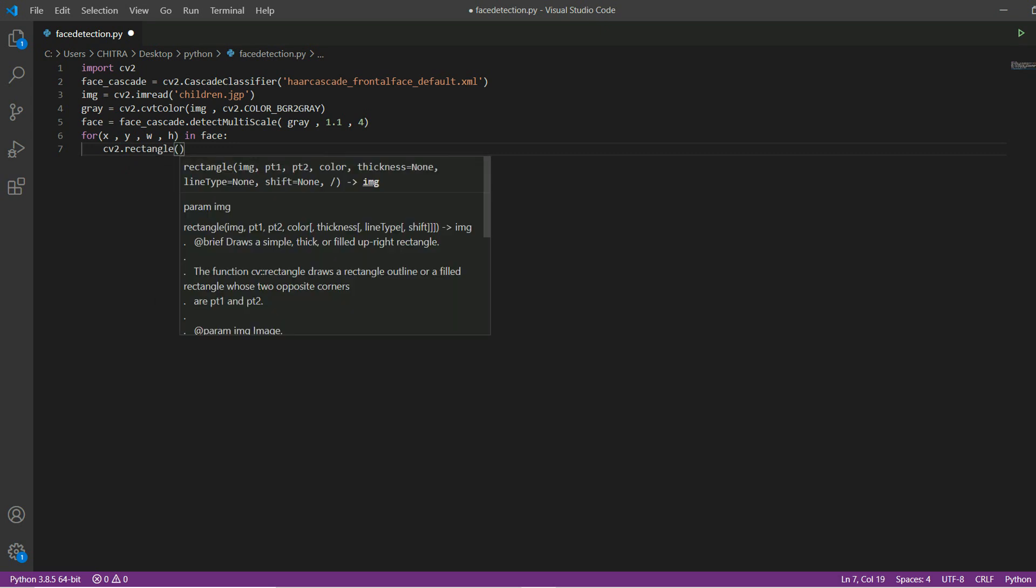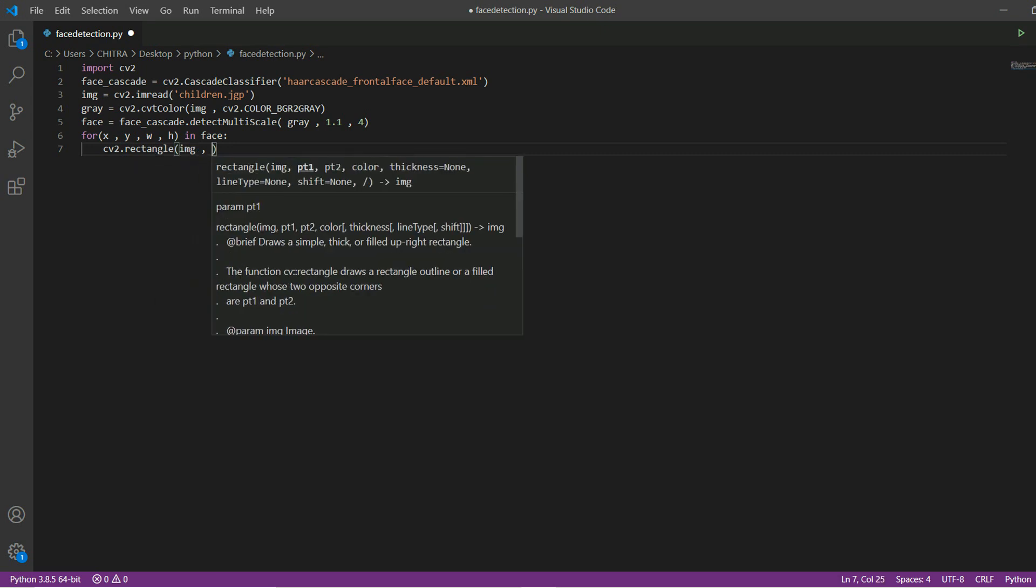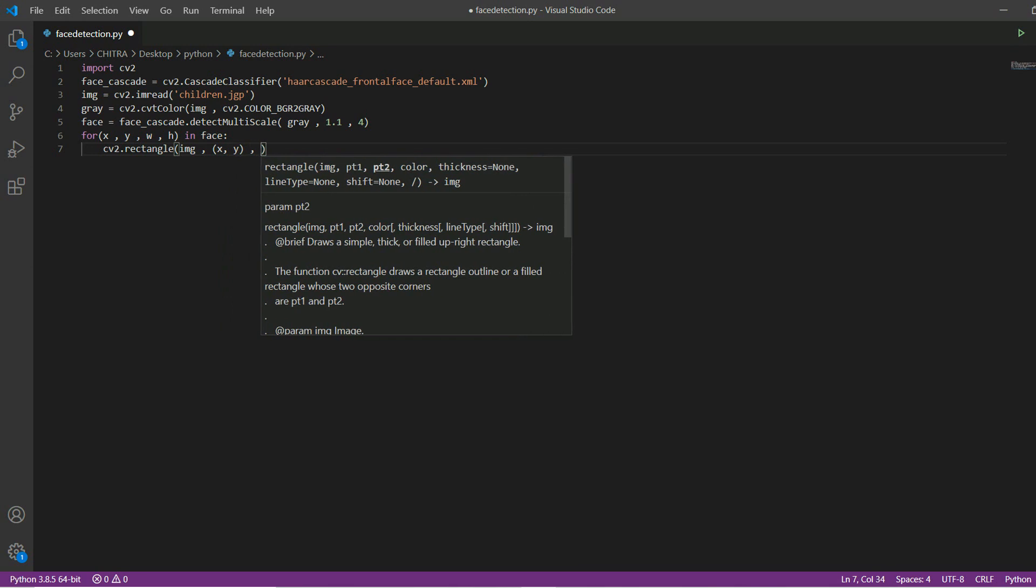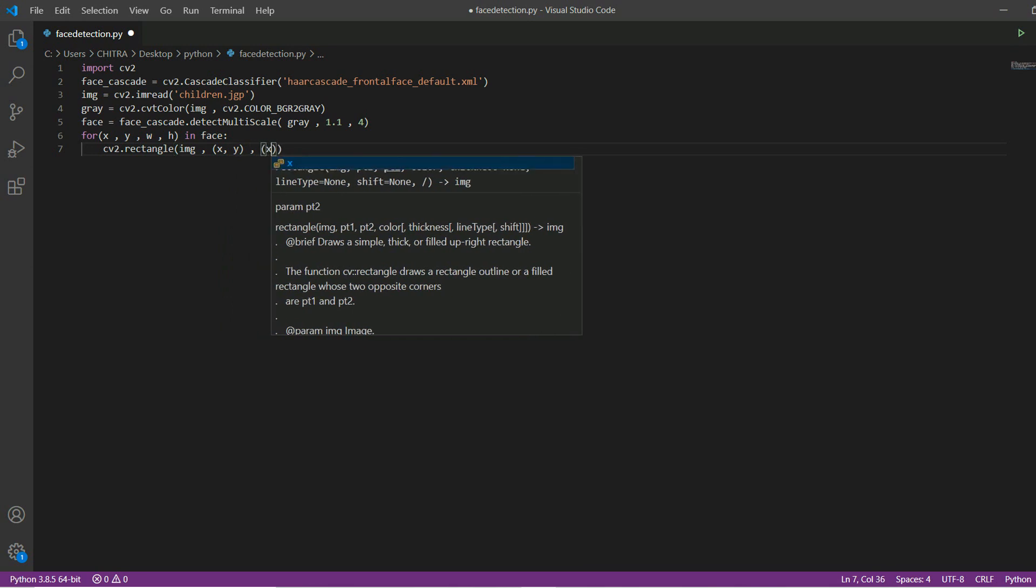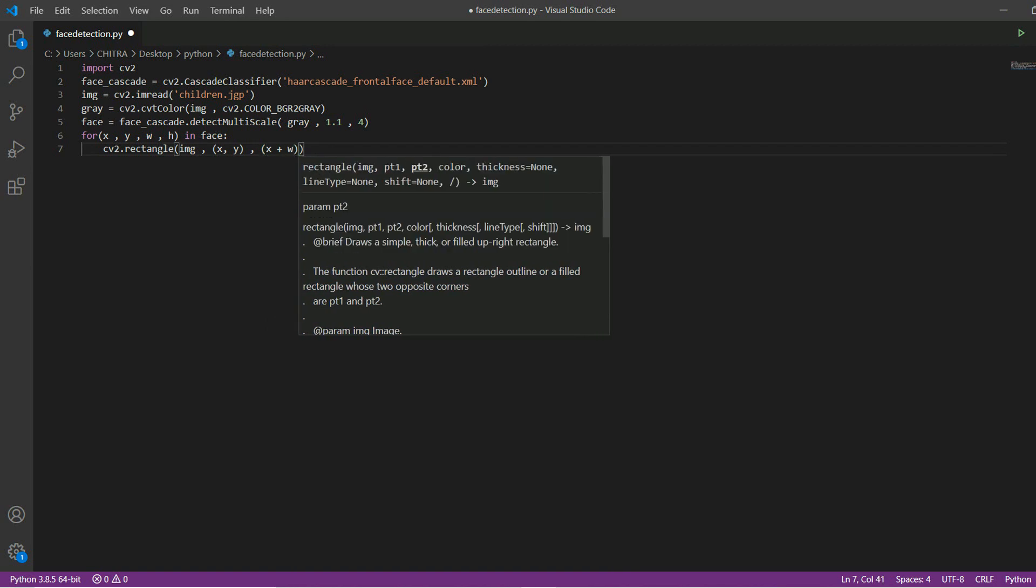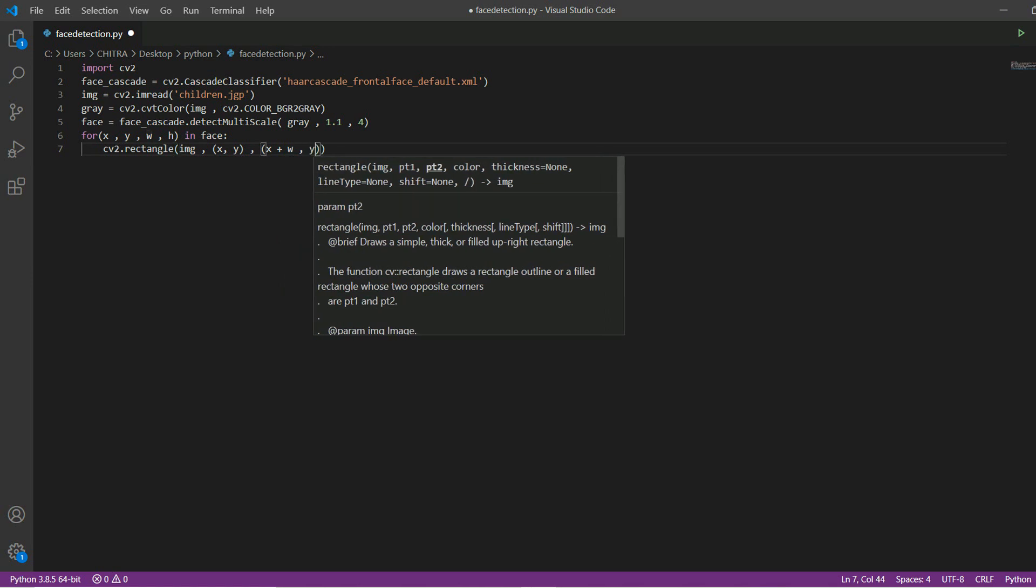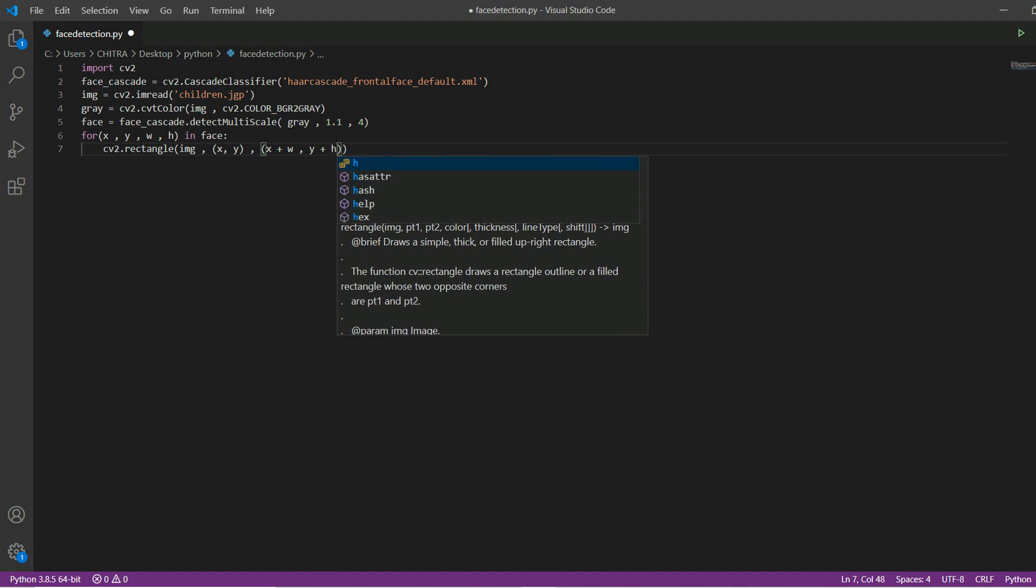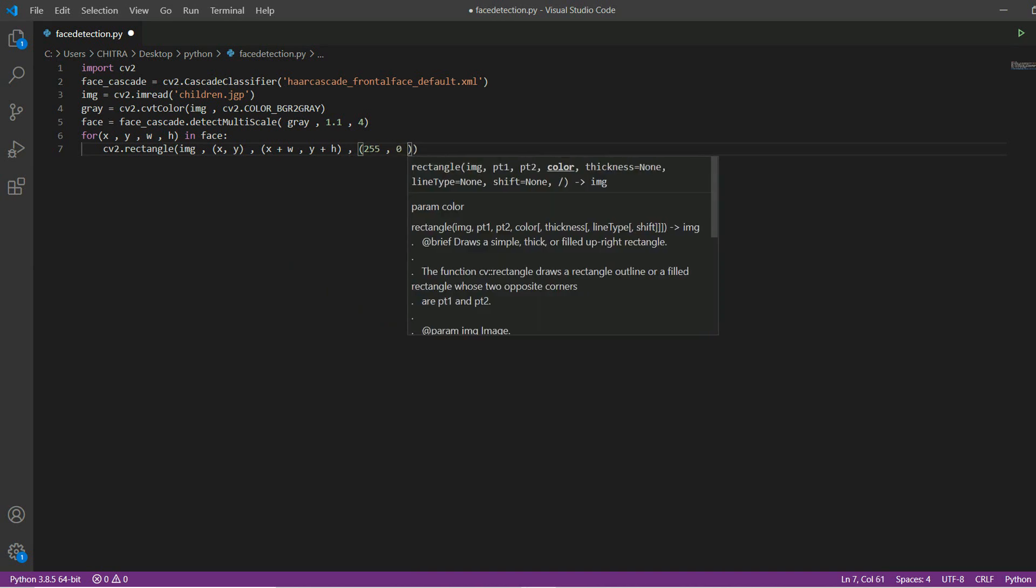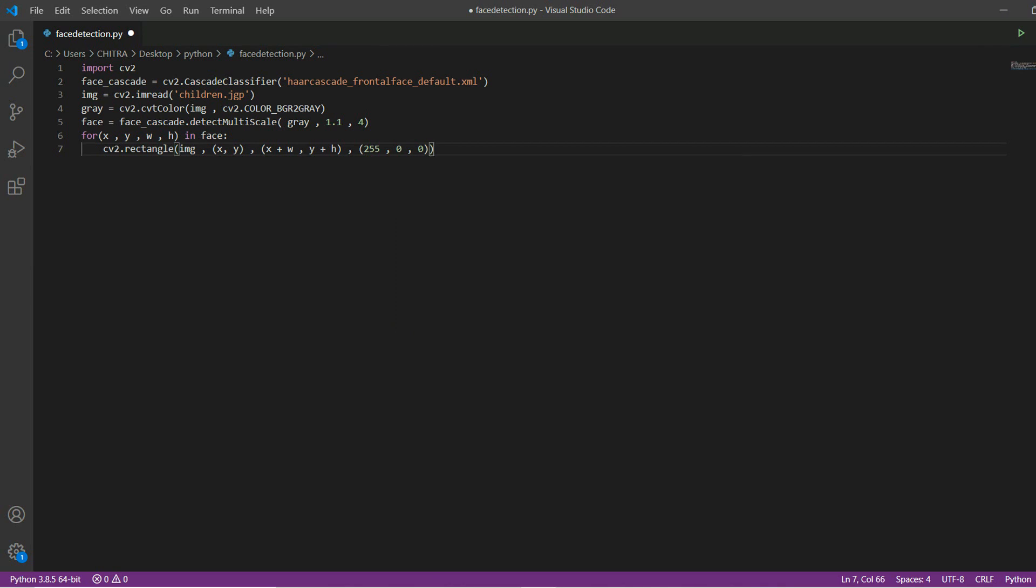Inside this bracket you will first mention the image and then the parameters. So x, y, it's for the starting pixel and then ending pixel. So x plus the width, and your y will be y plus h. Then you have to mention the color for the rectangle.